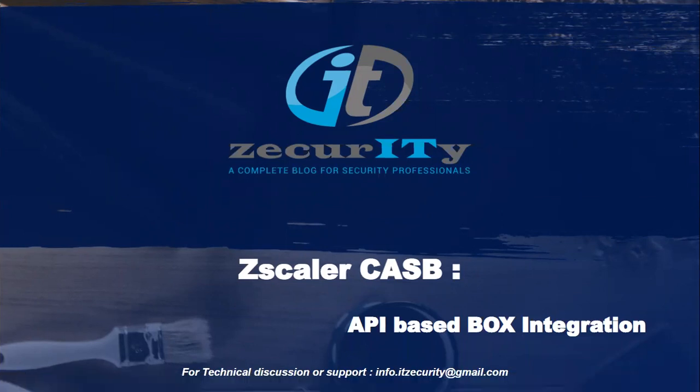Zscaler has inline CASB and API-based CASB. API-based CASB is predominantly called out-of-band CASB.